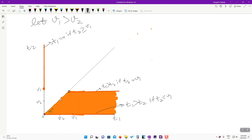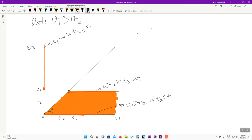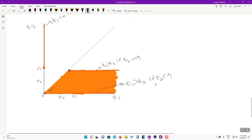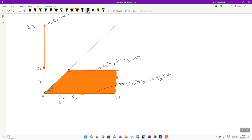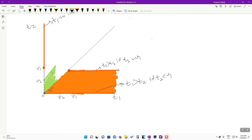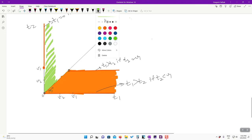Now plotting player 2's best response with a different color. Since v_2 < v_1, the constraints apply at a lower threshold. If t_1 < v_2, player 2's best response is t_2 strictly greater than t_1 — the region above the 45-degree line for t_1 less than v_2. This starts from the origin and extends upward, with the 45-degree line excluded.